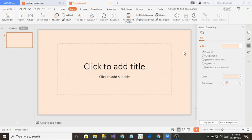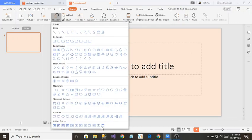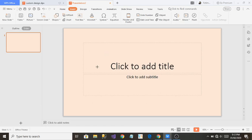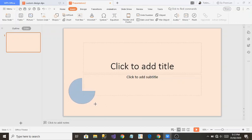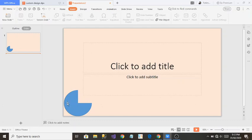After giving the background color, I want to add shapes to give it a good design. In the Insert section you can see Shapes — if I click on Shapes there are a lot of shapes available. I'm going to select one shape, drag it onto the slide, and adjust its size, keeping it along the edges.